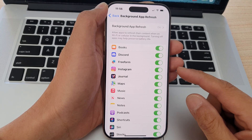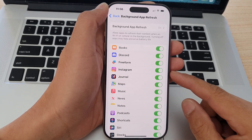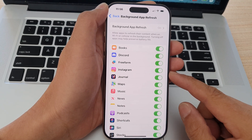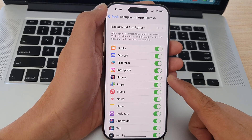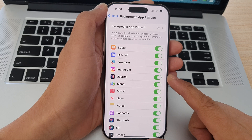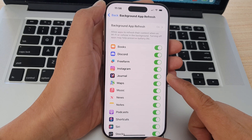How to save battery life by managing background app refresh on the iPhone 16 series.